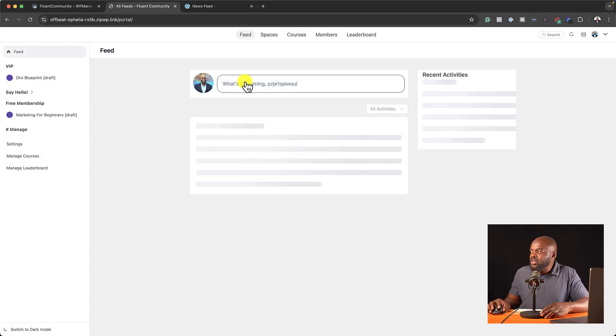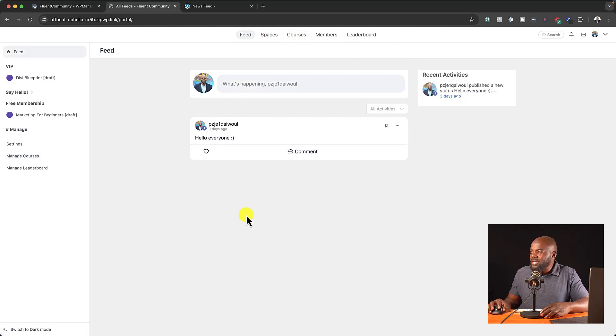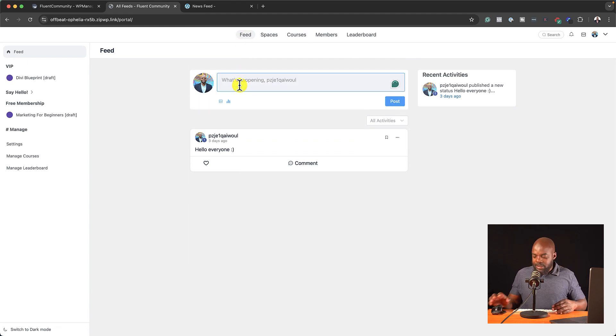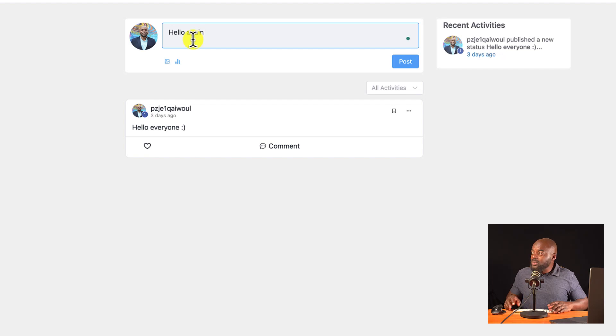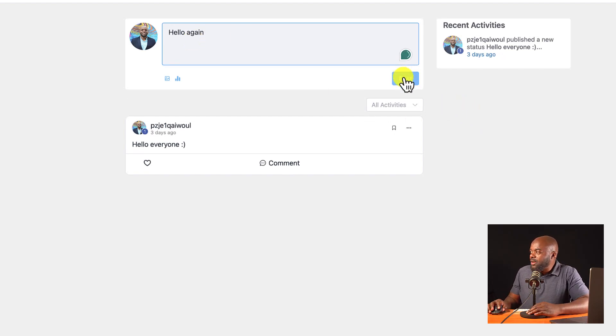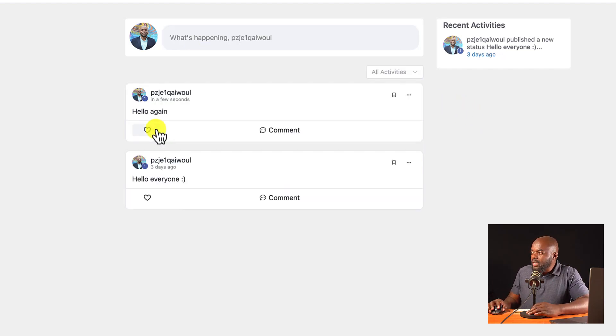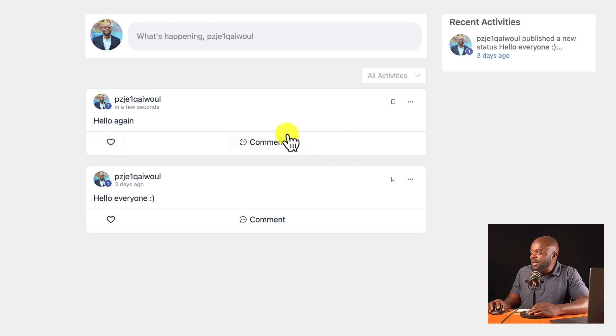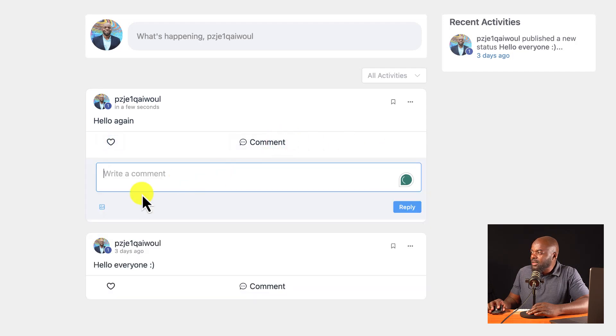So I can just go in and say hello again. Now, you notice that as I'm doing this, if I click on post, I can go in and add the heart. I can go in and add a comment.